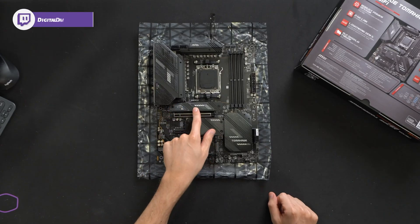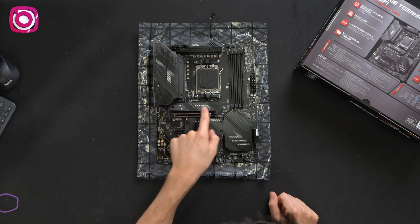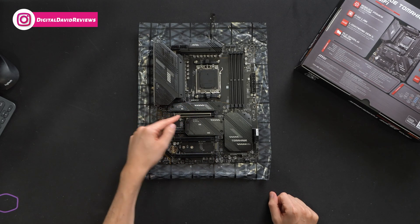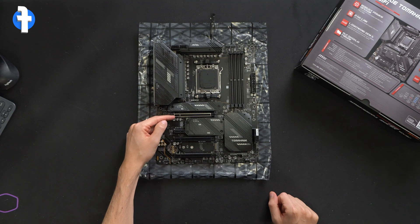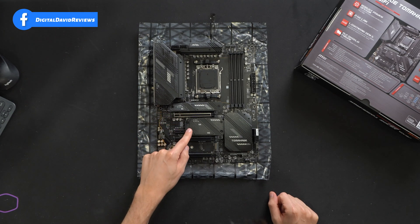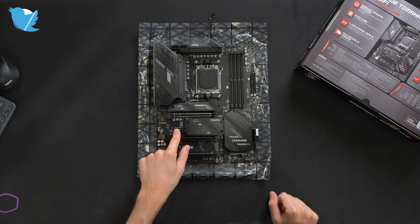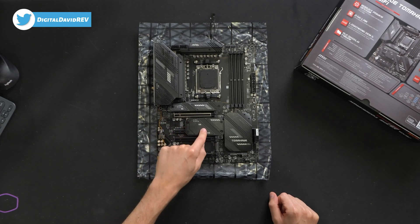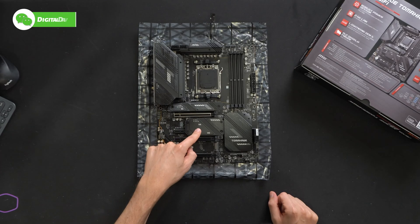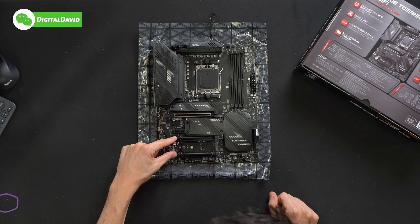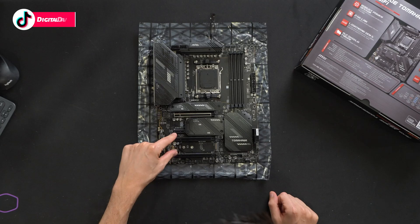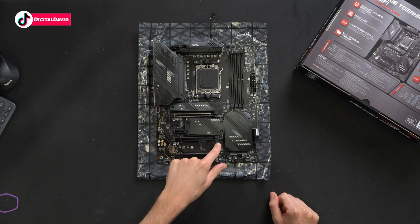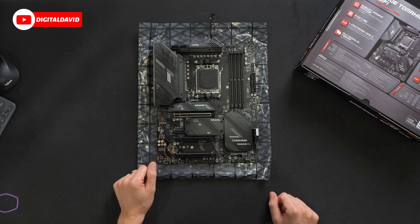Next, moving right along, we have our one and only Gen5 NVMe M.2 slot right here. Then you'll see we have our one Gen5 X16 PCIe expansion slot. Moving further along, you'll see we have our X1. This is going to be PCIe 3.0 and we have two M.2 slots under here that are both Gen 4 speeds. Then you'll see moving right along, we have two additional X16 Gen 4 expansion slots and one more Gen 4 NVMe slot right there.